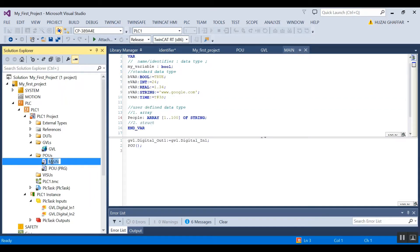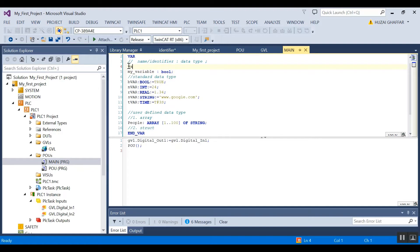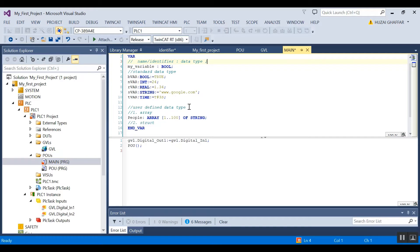Let's begin with declaring a variable. To declare a variable, you always start with a name or identifier, followed by a data type. In this case, I have written a variable named 'my_variable' and the data type is boolean. For the name, you can use any name except for a keyword reserved for IEC 61131-3. Some examples are 'var' and 'program' — anything shown in blue you shouldn't use as a name.